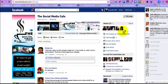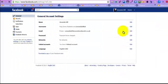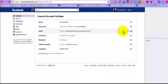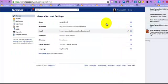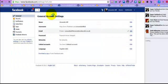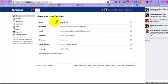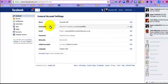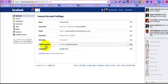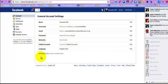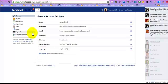So there's all sorts of interesting things in here that you can change, and you've got your general stuff, which is your username and email, passwords, networks, and all that good stuff. And of course, don't forget to download your Facebook data from here as well.